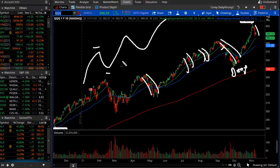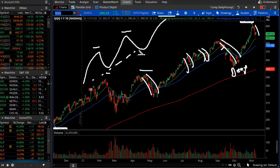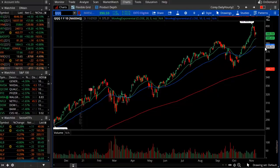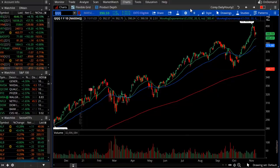Even though we're uptrending, uptrending markets tend to have higher highs, higher lows, higher highs, higher lows. But when a market is extended away from its average, trend line, or linear regression, the next move the market tends to be a retracement. That's what's occurring and what we're playing out right now, and it's occurring in many, many stocks.